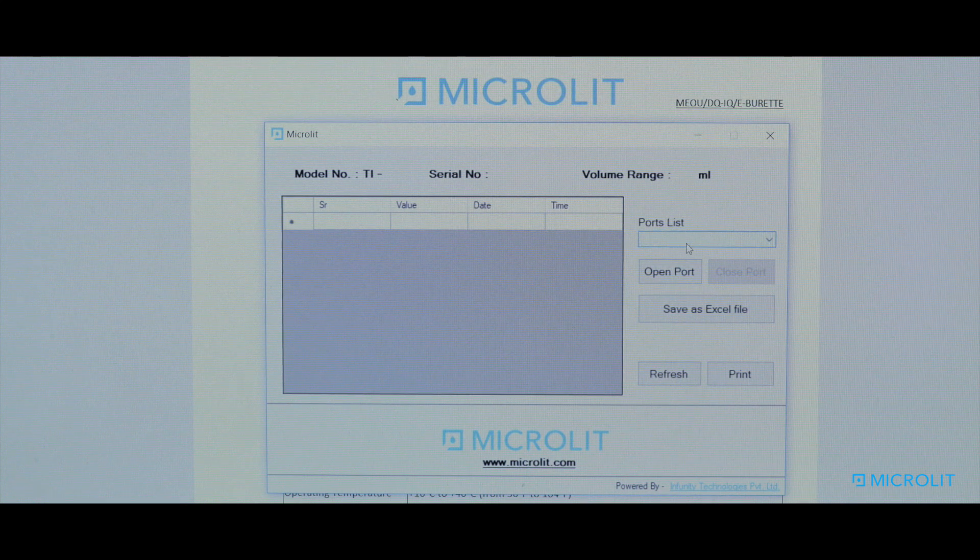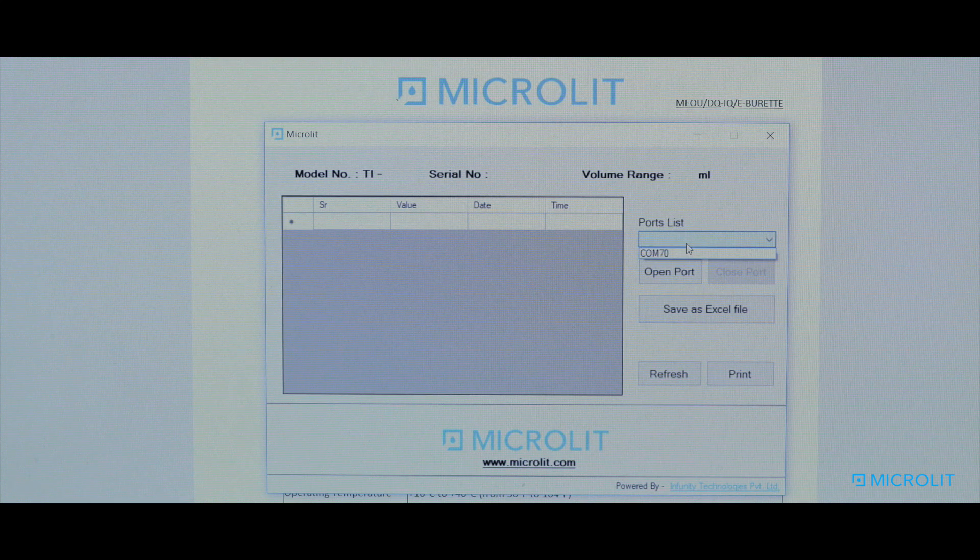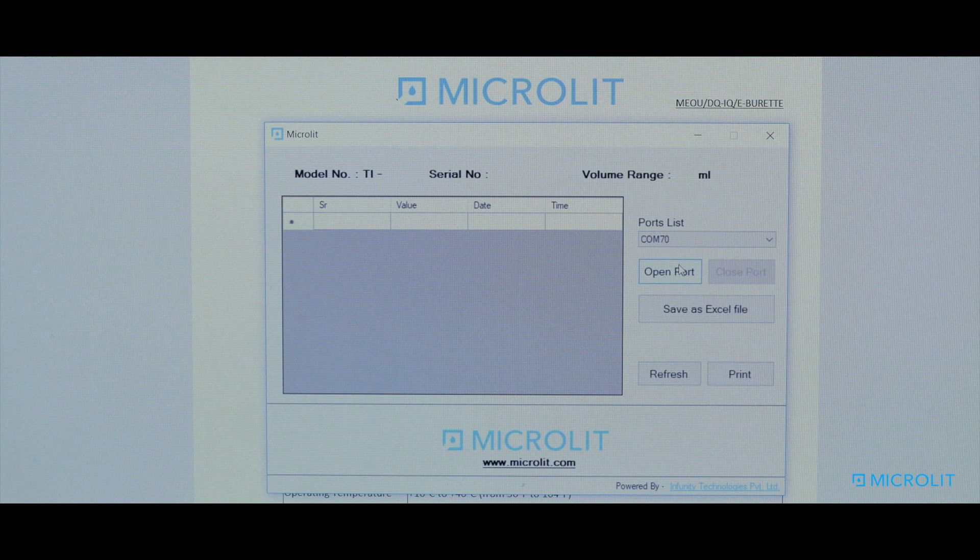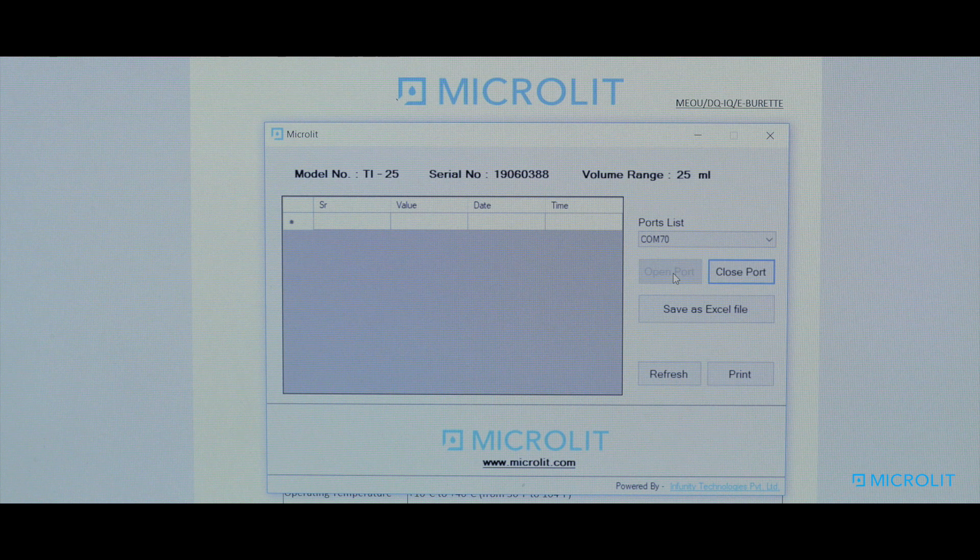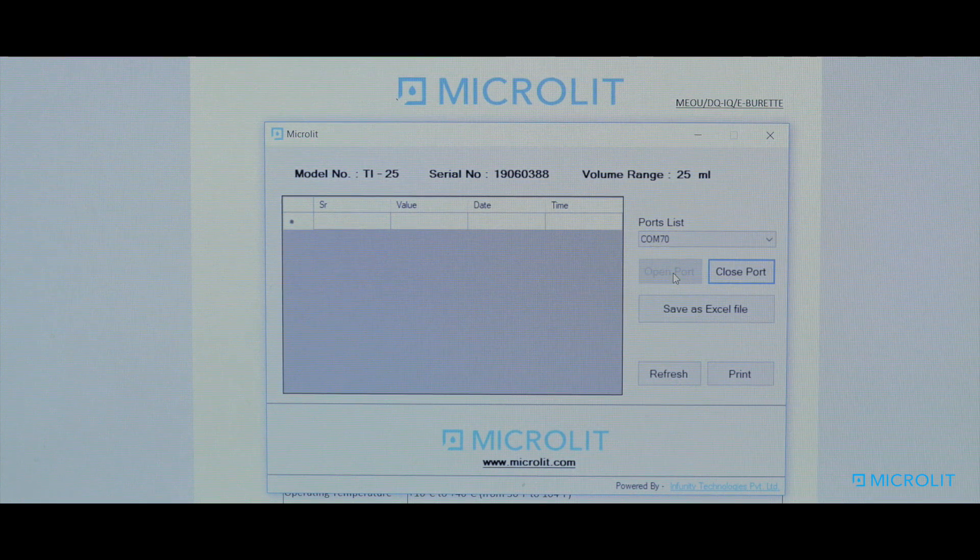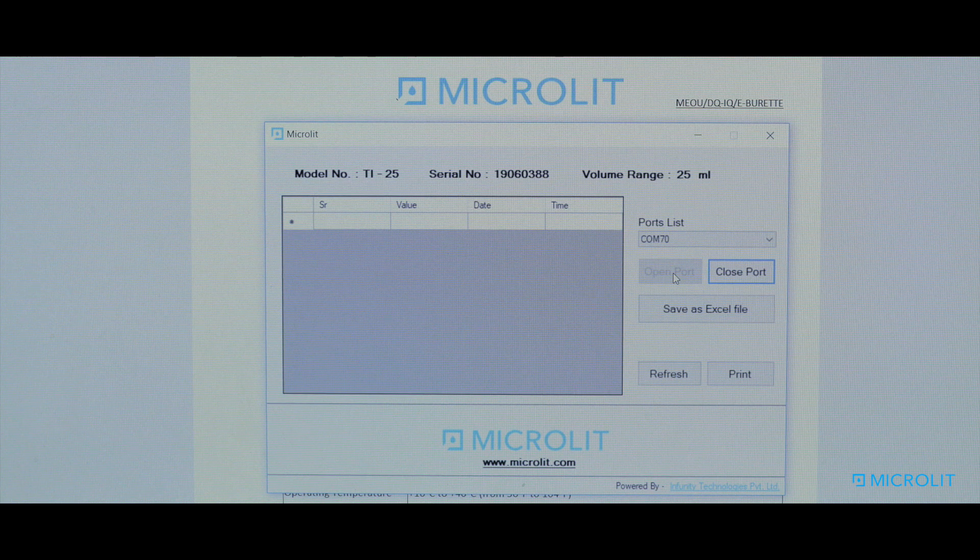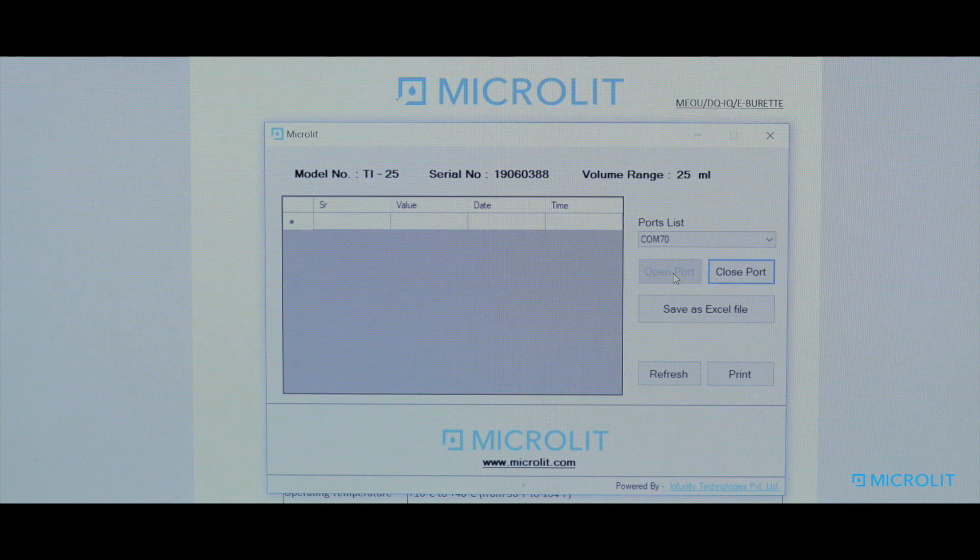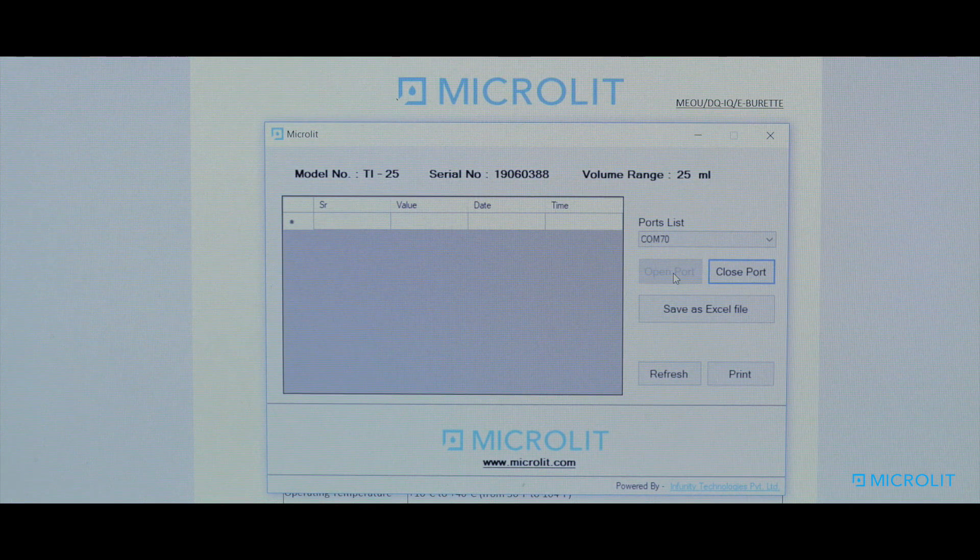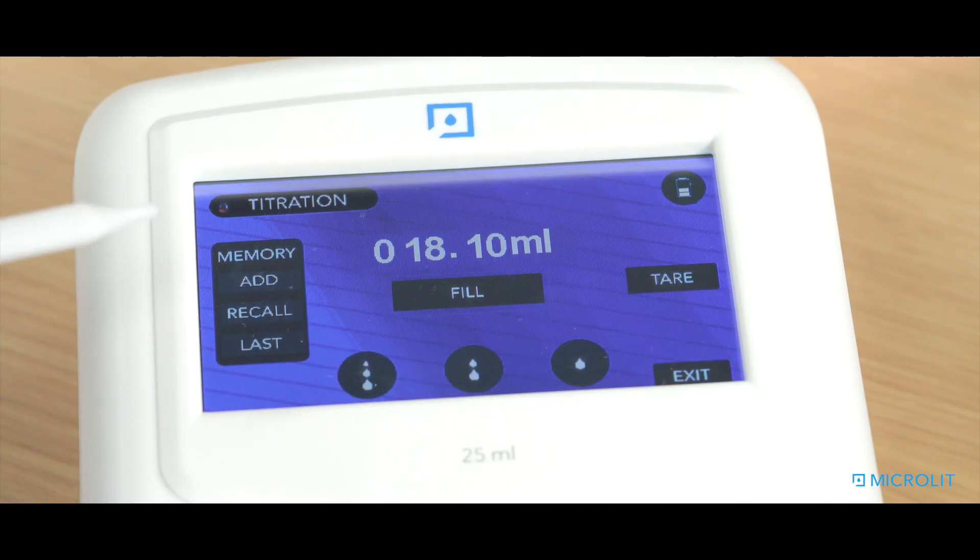From the Ports List button, select the port from the drop-down menu and click on Open Port. You will see the model number, serial number and volume range for the respective eBuret.